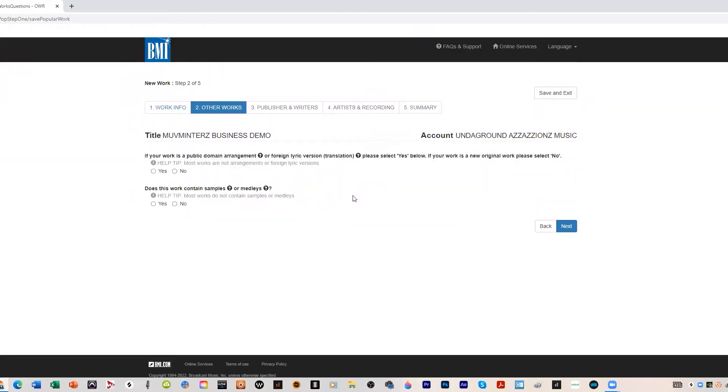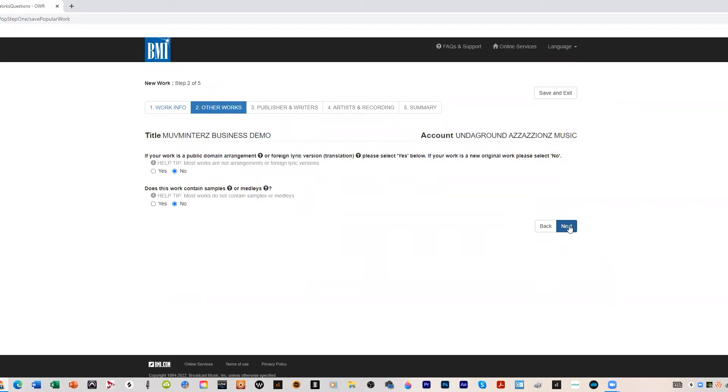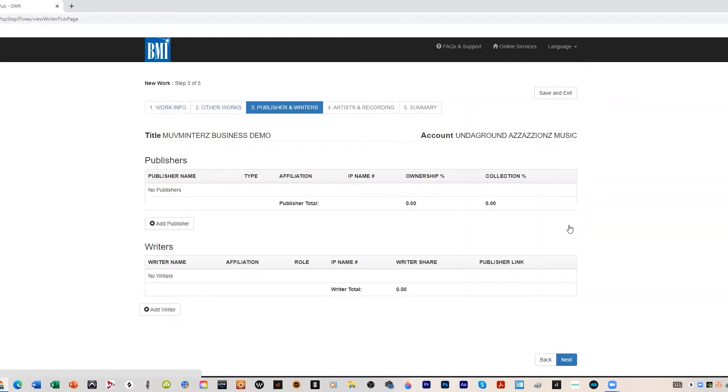This is other works. If this is a public domain arrangement or a foreign lyric version or translation, you would put yes here, but it's not. It's all original music. Does this work contain samples or melodies? You have to be honest about this. I'll put no because I typically don't sample yet anyway. I'm working on it. I got my bookshelf here with my vinyl set up. I gotta get a record player and once the Fade the Blackface Life album is done, then I'll start transitioning to my administrative role here at Salvation Records and also my production mode. We hit next.